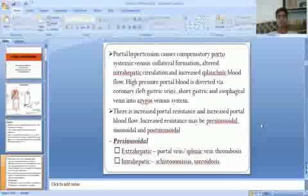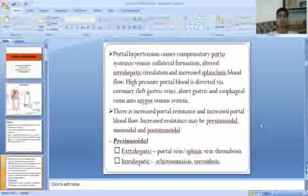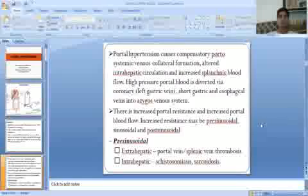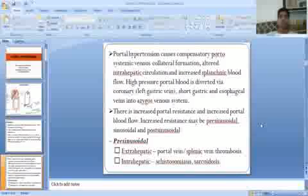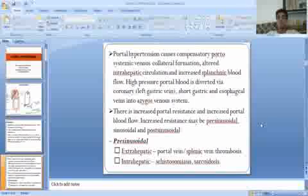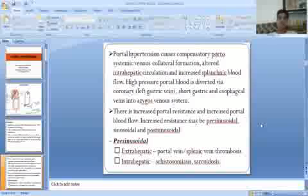The portal vein supplies 75% of blood flow to the liver with all nutrients to maintain its integrity and gives 50% of the oxygen supply. Portal hypertension causes extensive portosystemic venous collateral formation and altered hepatic circulation. High pressure portal blood is diverted via coronary, short gastric, and oesophageal veins into the azygous veins.